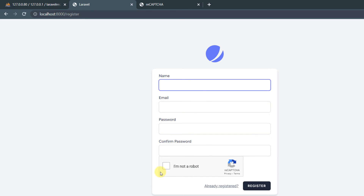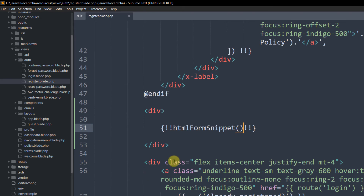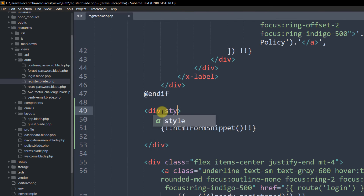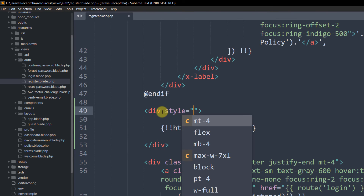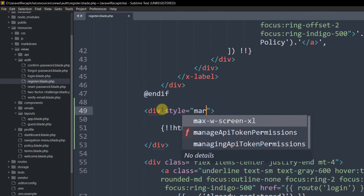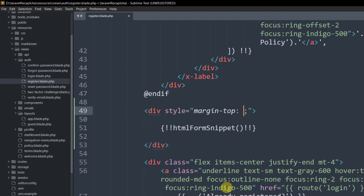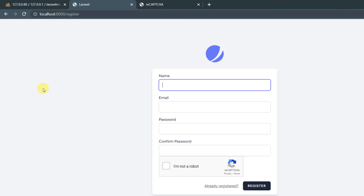Now you can see the reCAPTCHA is working properly. Let's add a style to the div — style="margin-top: 35px" — then save and refresh to see the spacing.